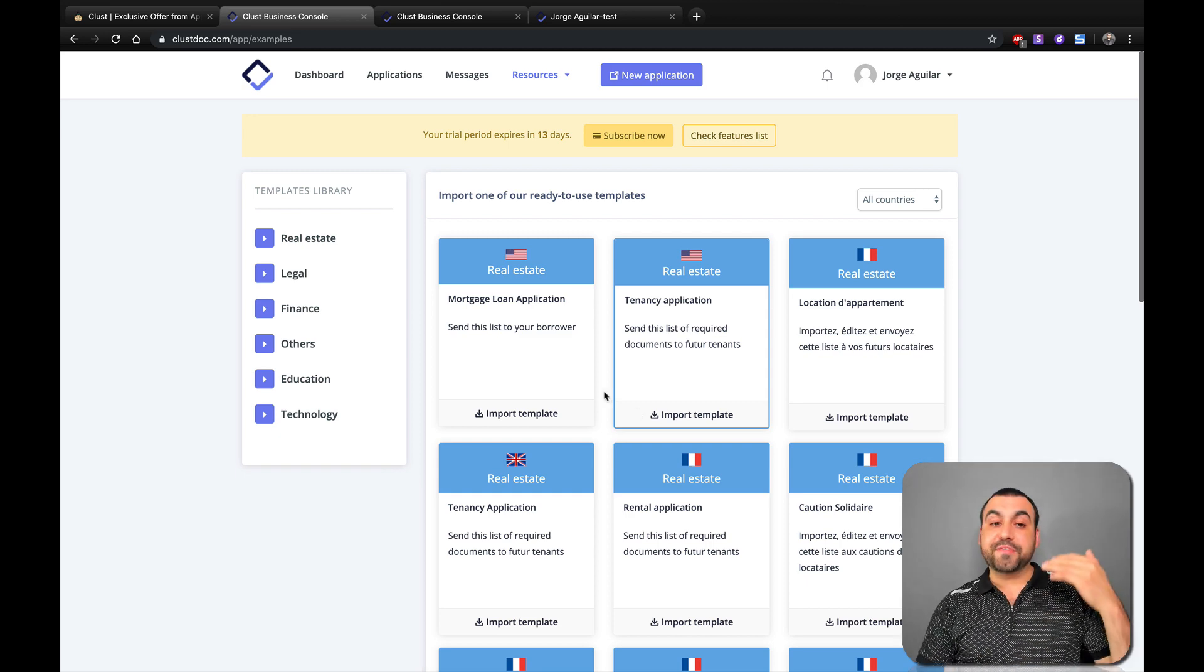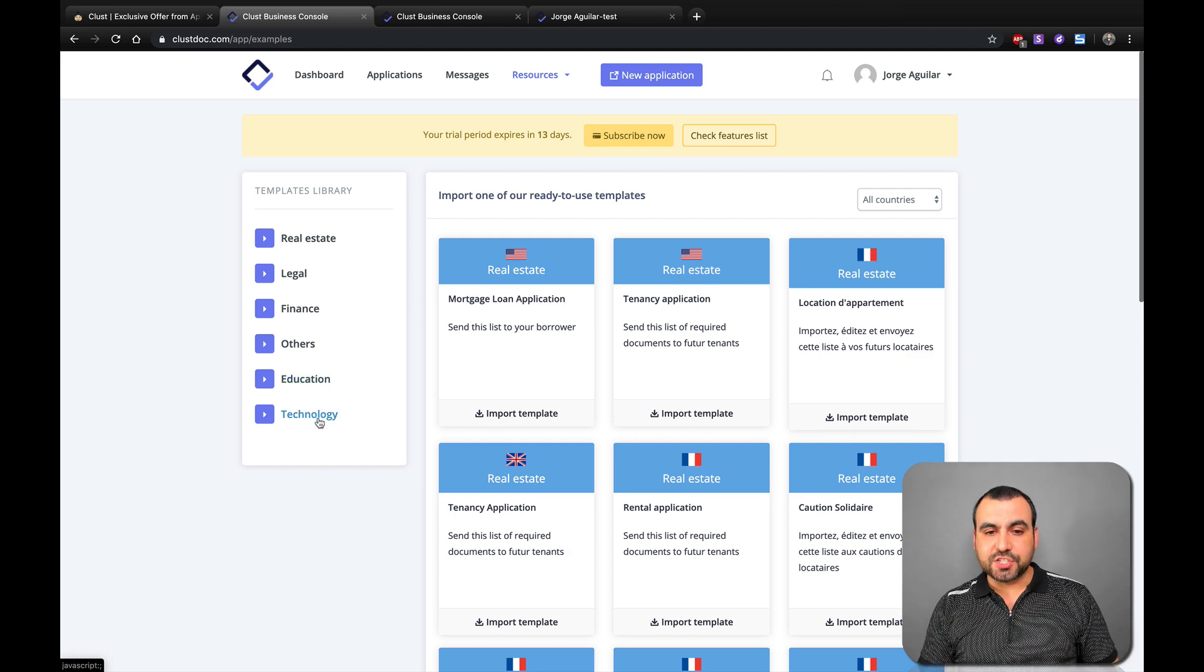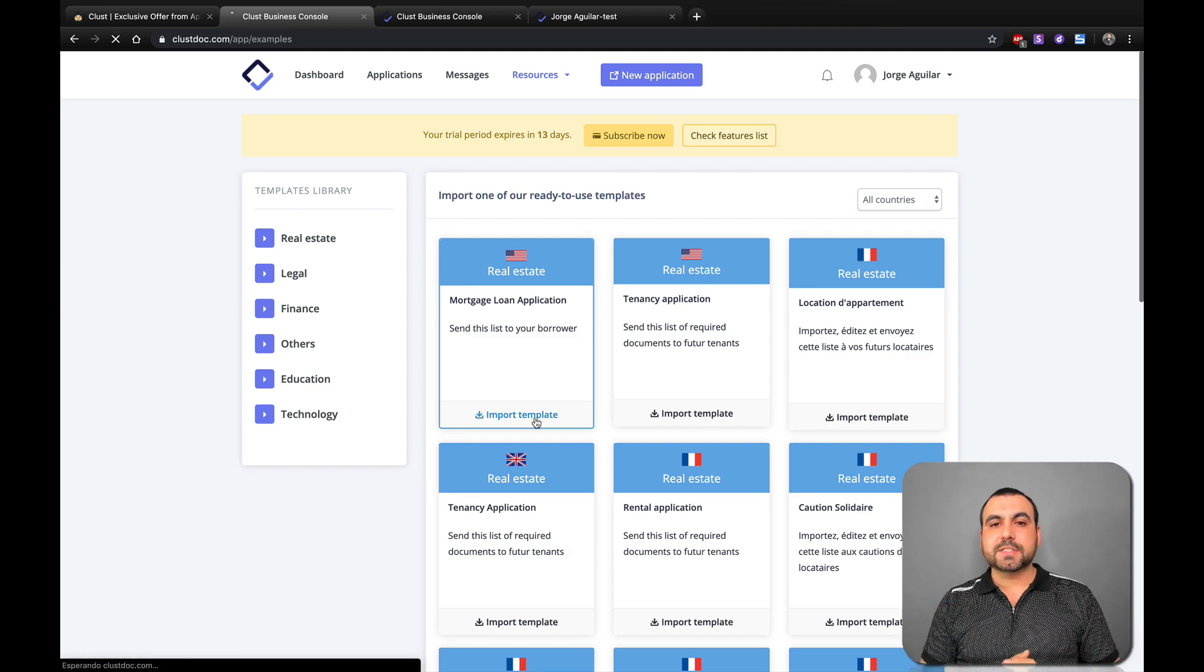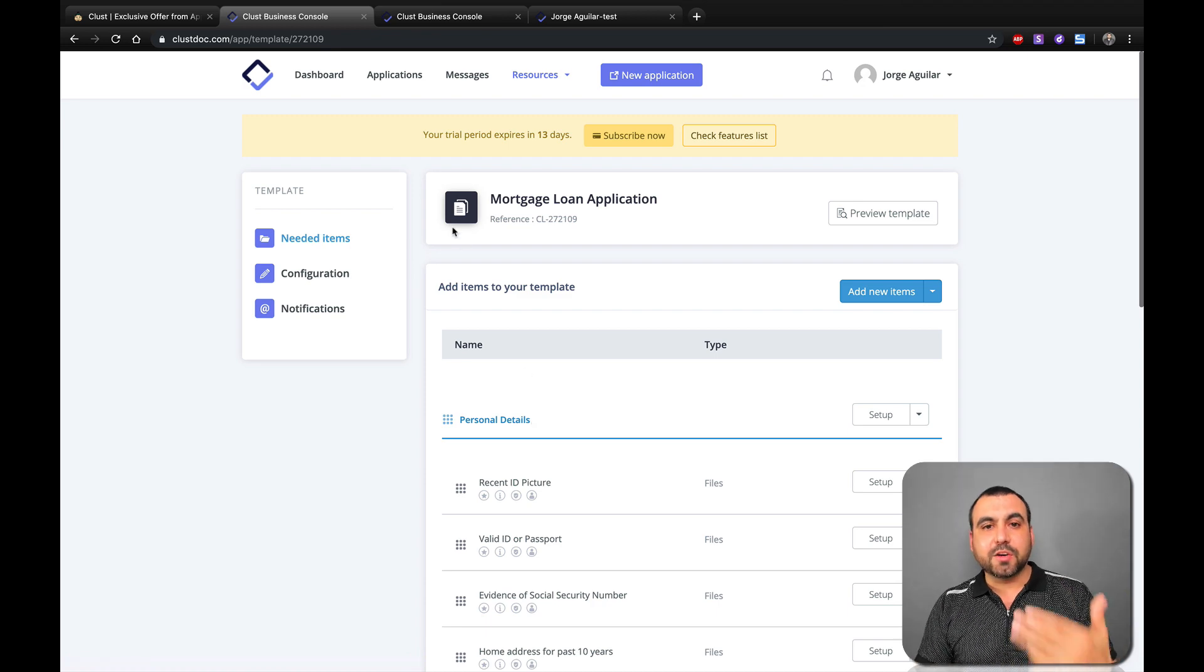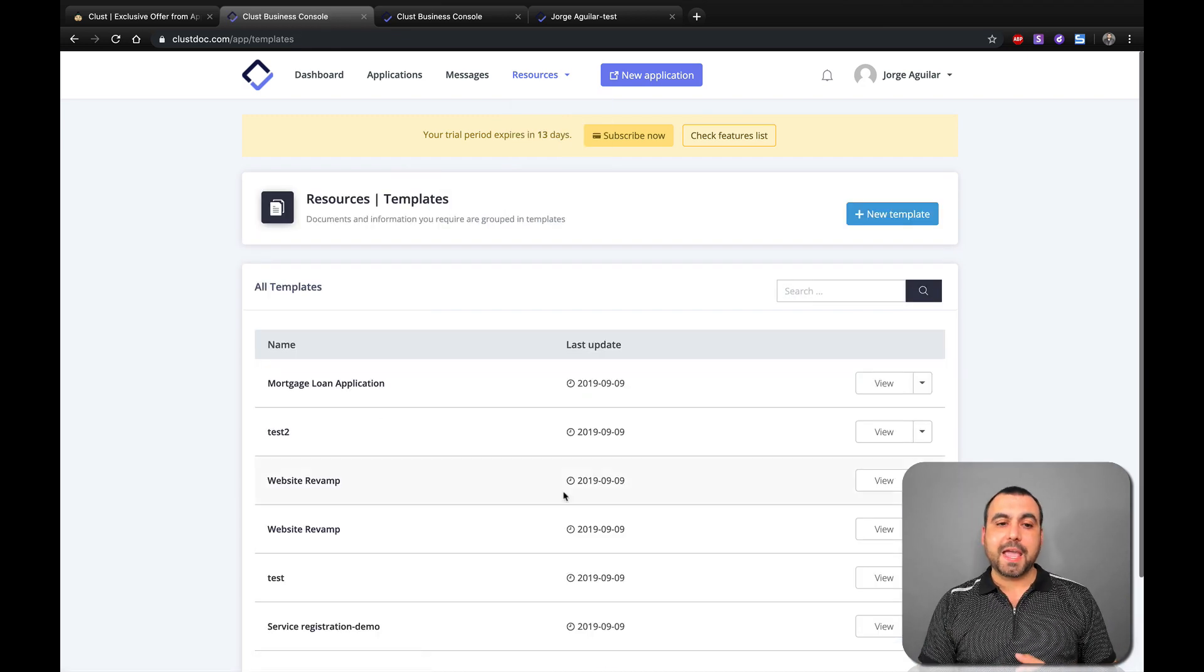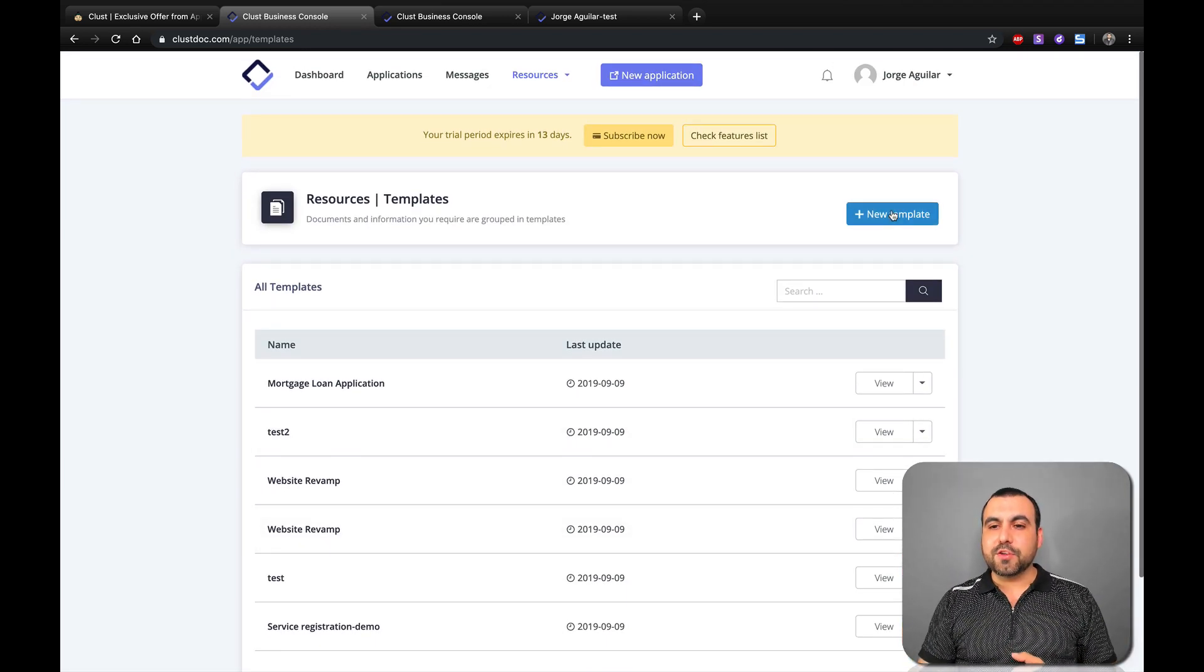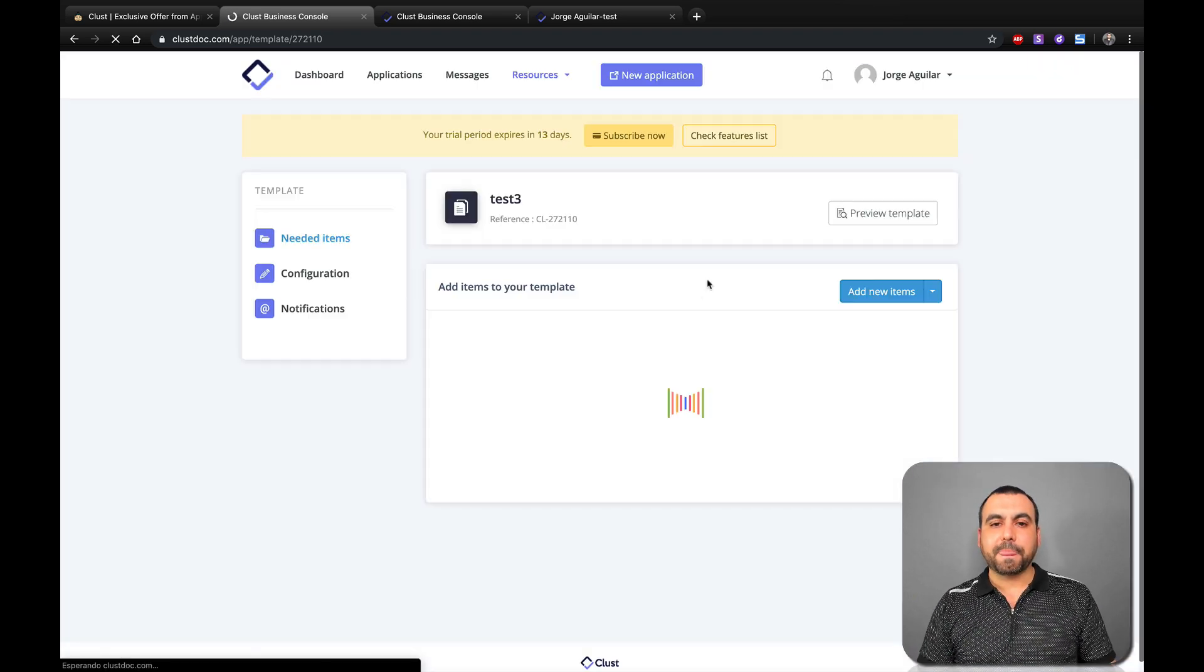Now you have templates for real estate, legal, finance, other education and technology. All you got to do is import template and start working on it. And what's going to happen if I do this? It's going to open the template and now I can edit it. But this is not the point of the video. Let's actually create a template. So let's head off resources, templates. These are the templates that I've created right now. I've been testing it. So let's just create a brand new one. This is going to be test three and confirm.